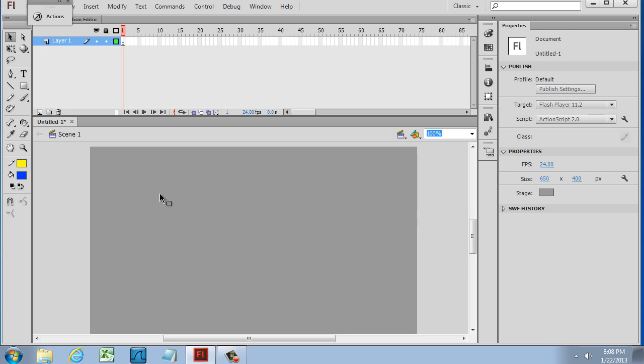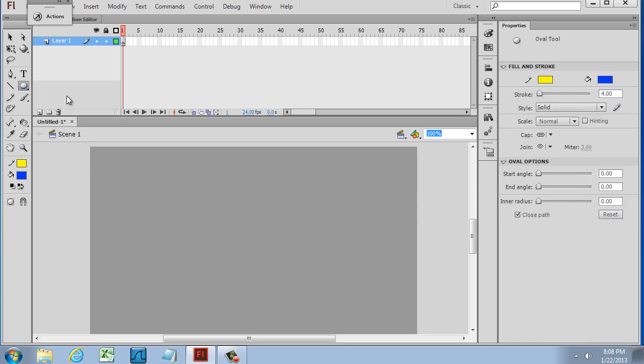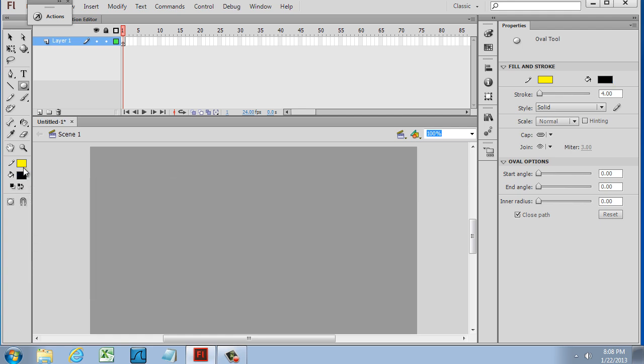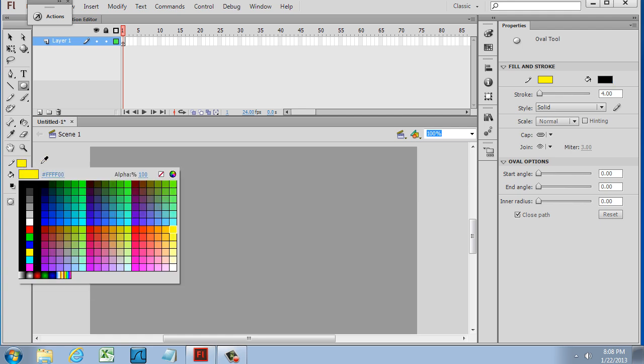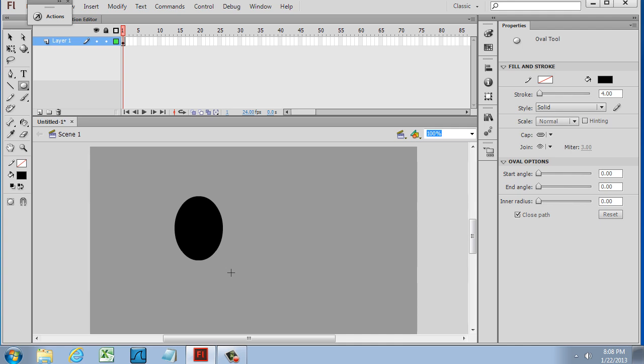So let's start off with this penguin. I'm going to start off with an oval tool, and I'm going to change the fill to black and the stroke to none, and I'll just draw an oval. I'll use this oval shape for the body of the penguin.